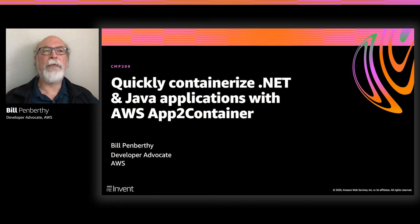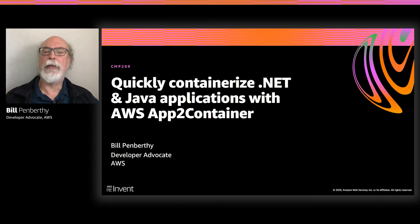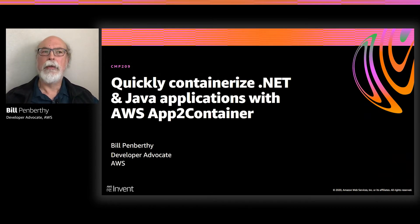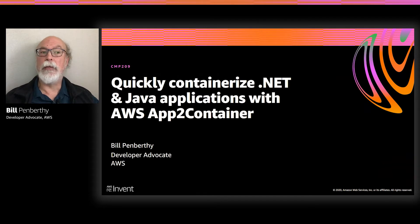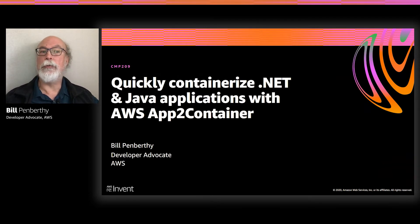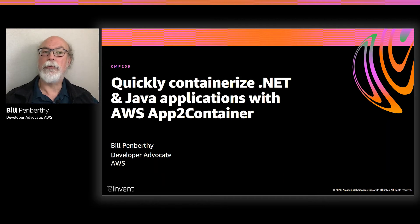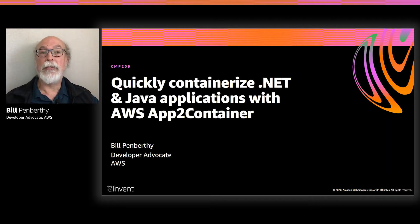One of my favorite parts of this job is showing you the ways that AWS can help you save money and make your application more scalable and reliable. In this session, we'll be doing just that as we quickly containerize .NET and Java applications with AWS App2Container.